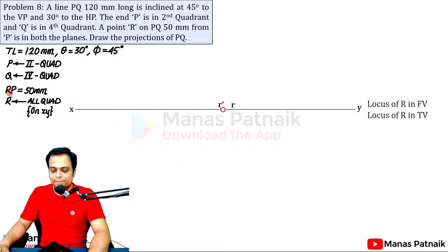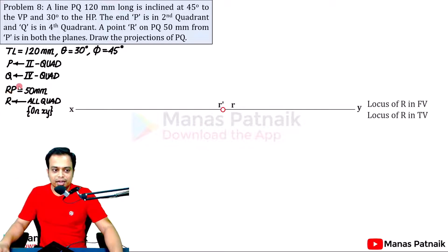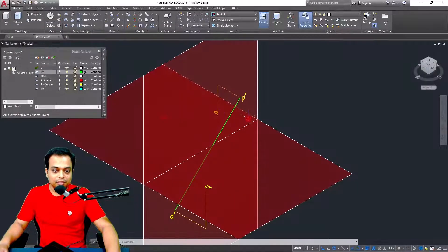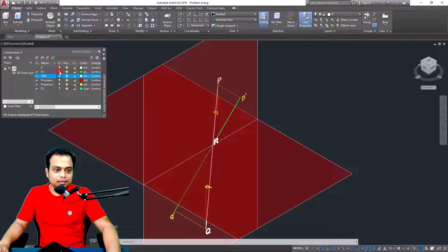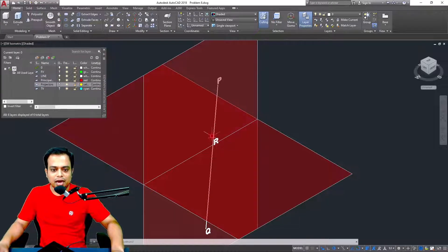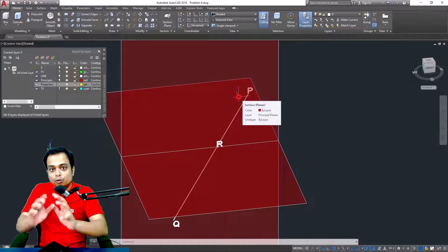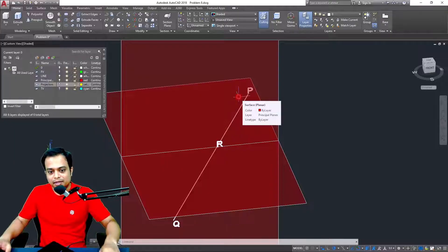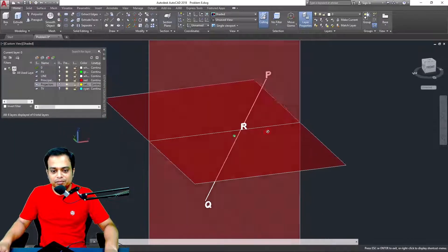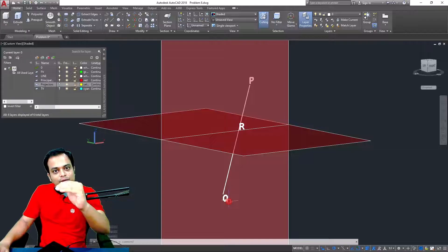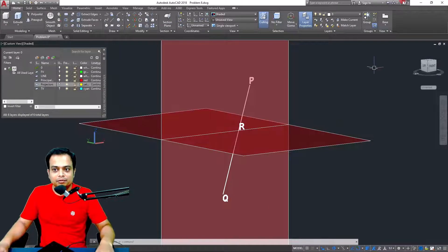We can now consider only one segment of the line — segment RP, which is in the second quadrant. The projection of RP: both the front view and top view will be above the reference line. When we perform the projections for segment RQ, both the front view and top view will be below the reference line.